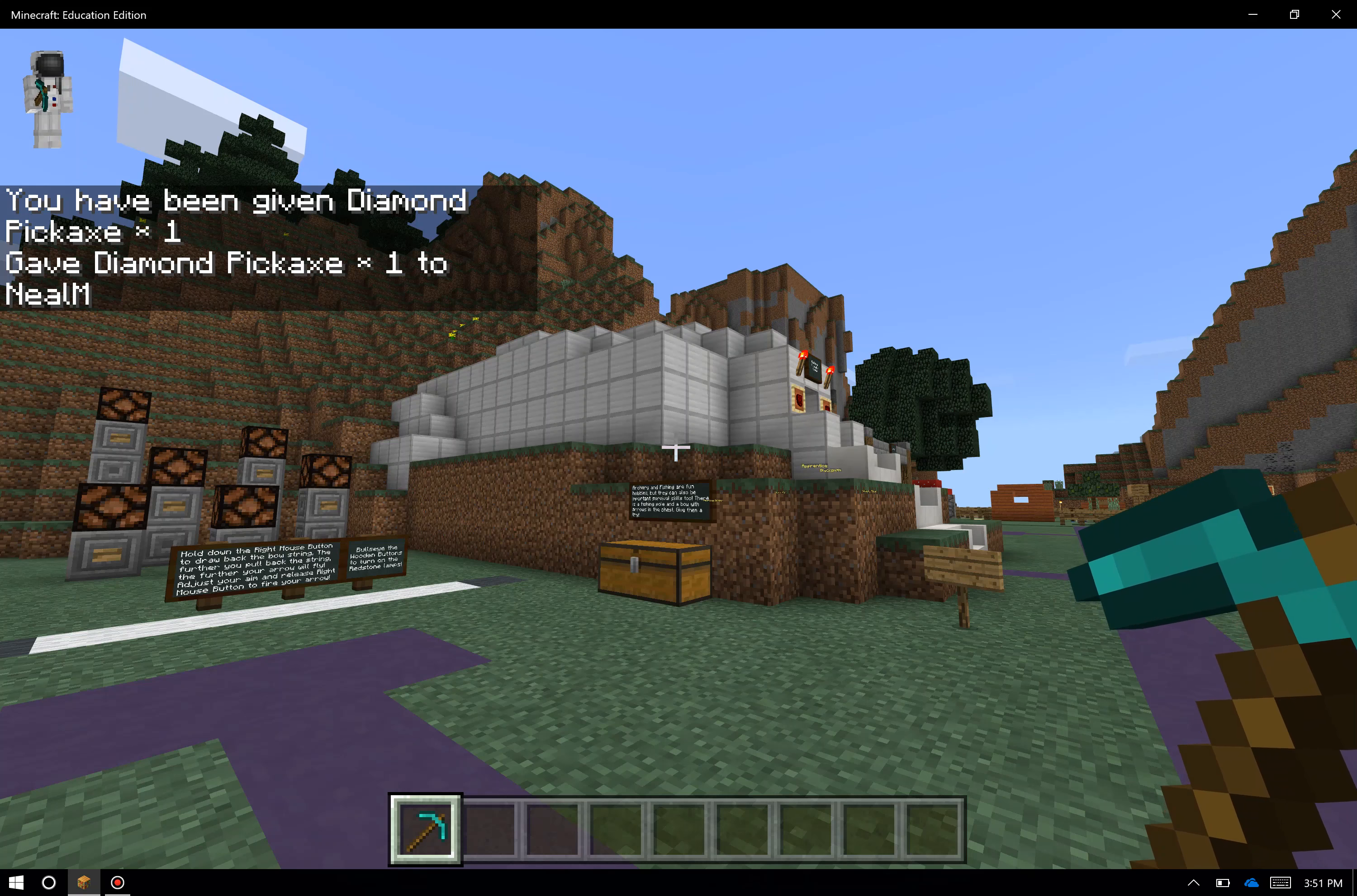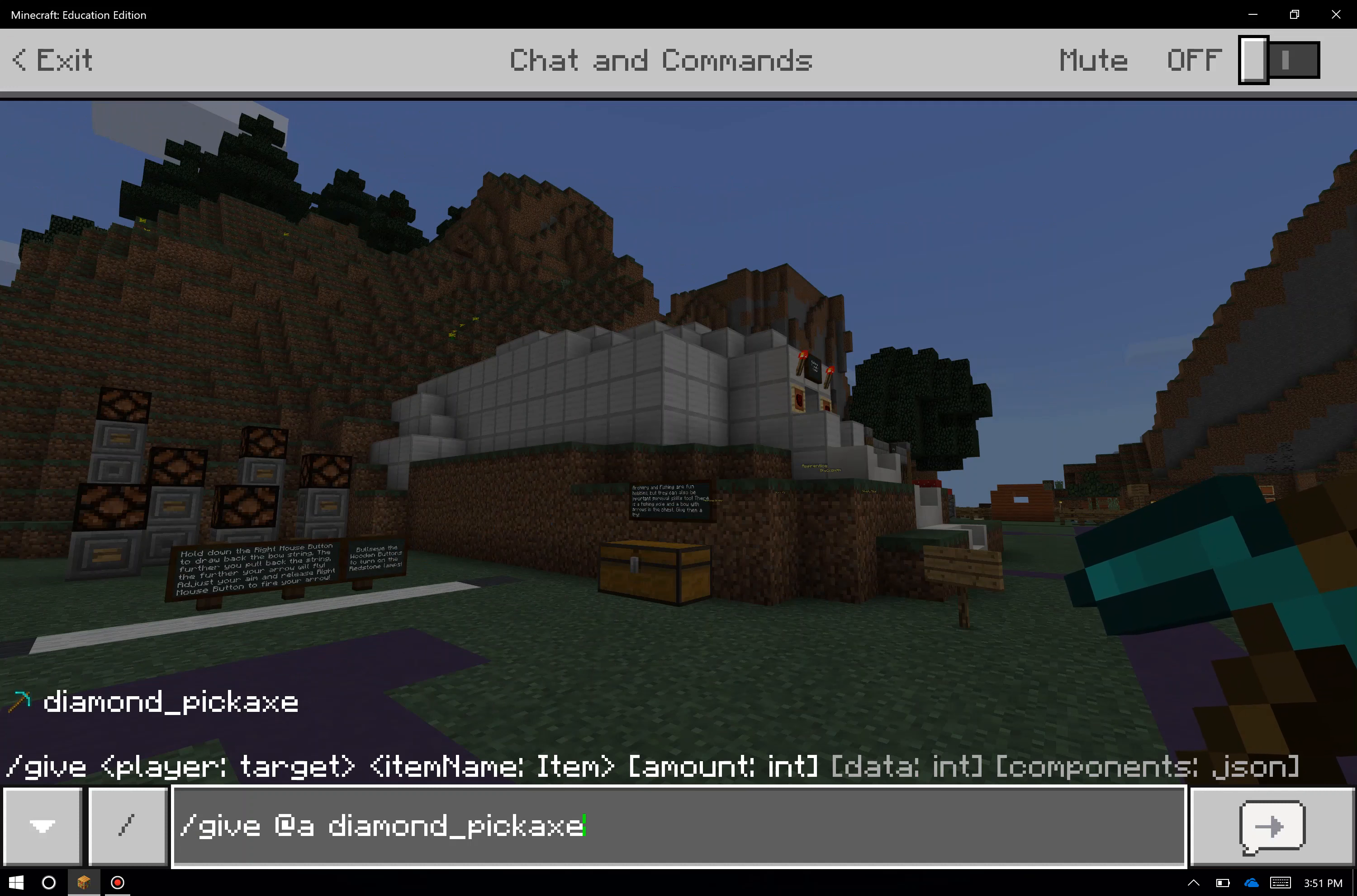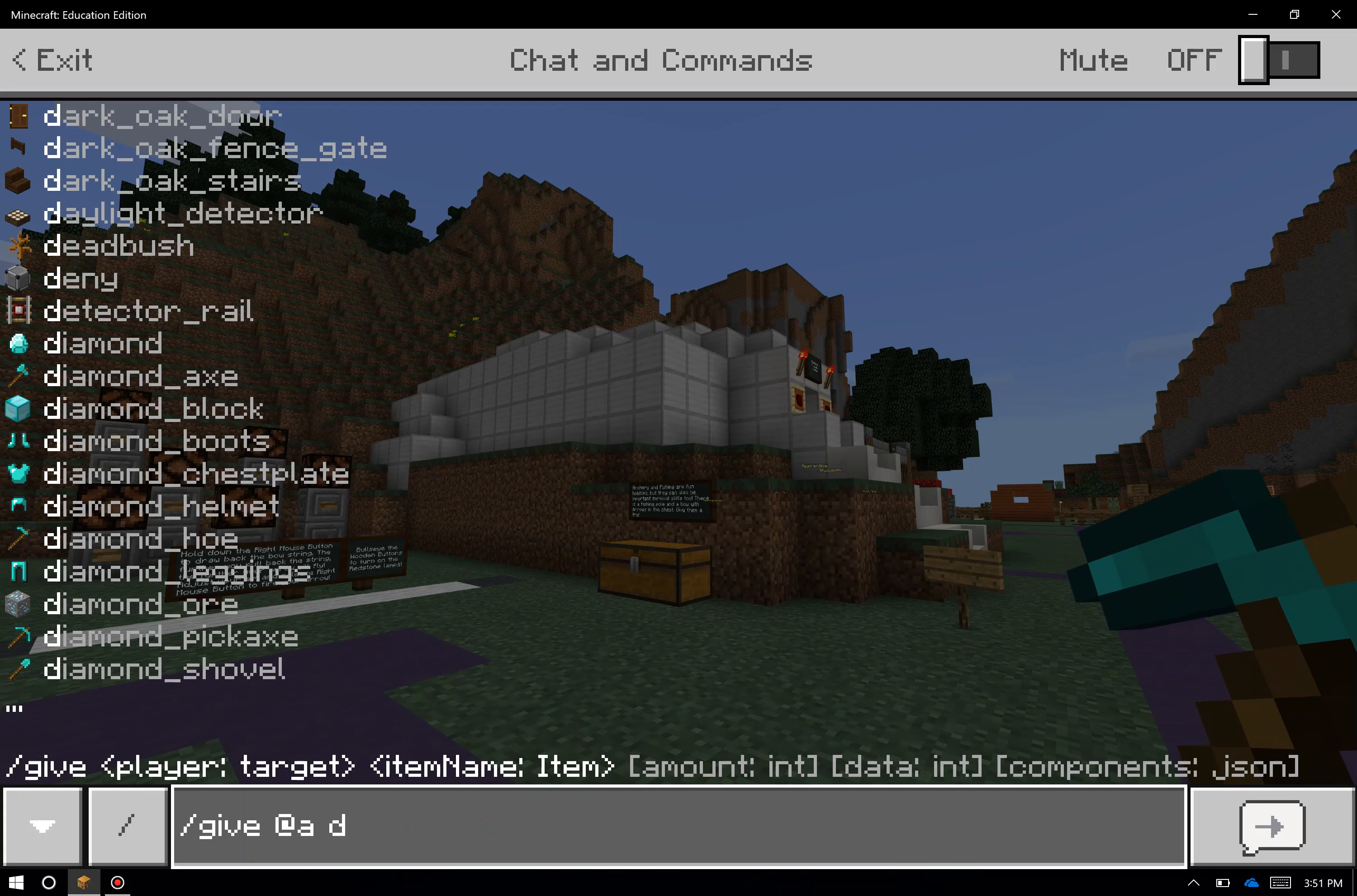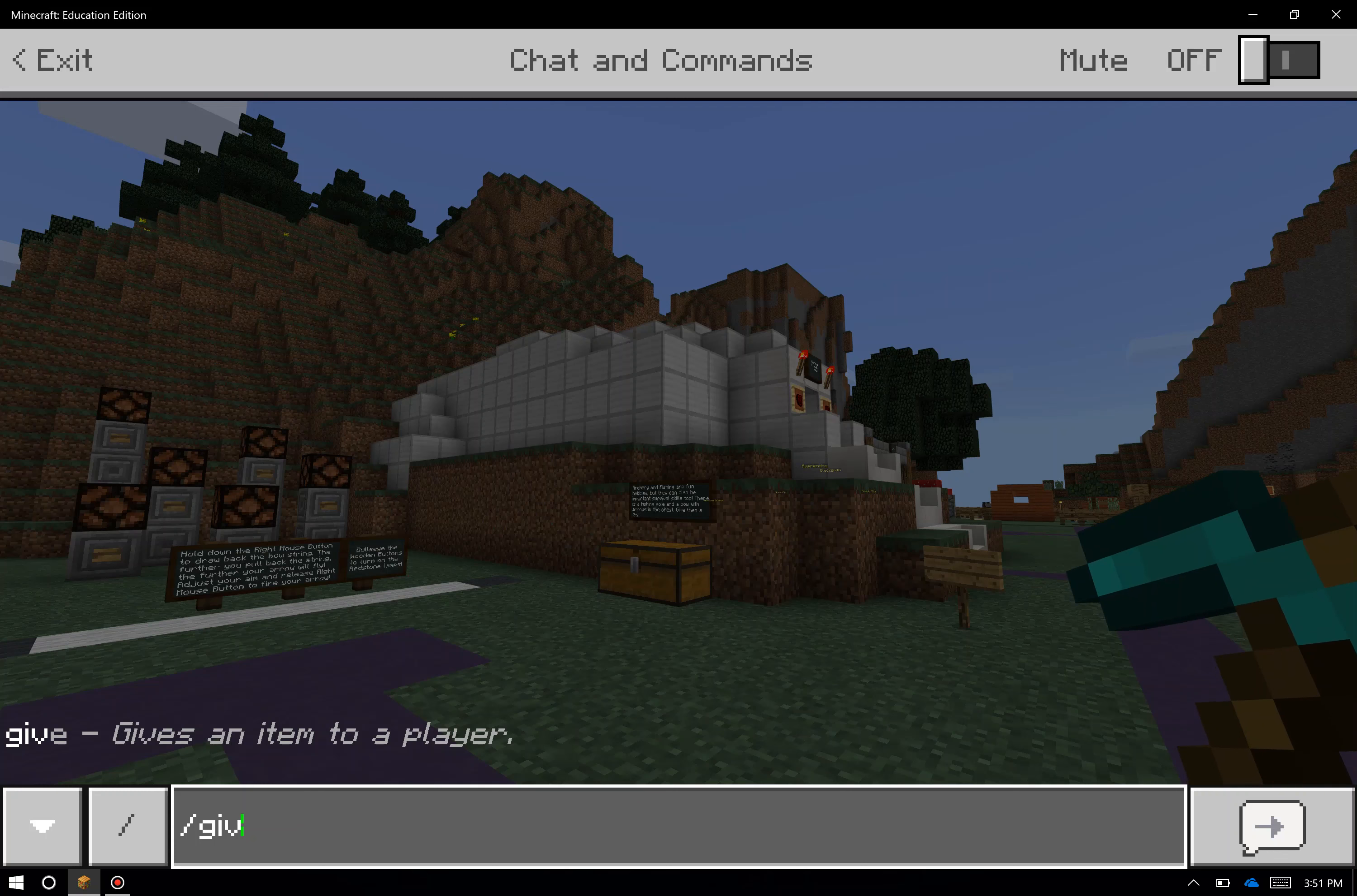One of the handy things about slash commands is if I type in slash and the up key on the keyboard, I'll see my previously entered command. So I don't need to retype the whole thing. I just want to backspace out diamond pickaxe and change this to torch.